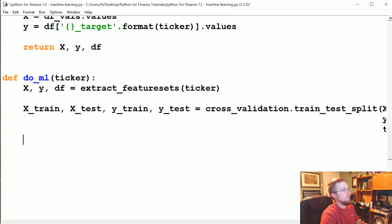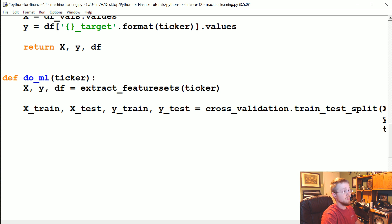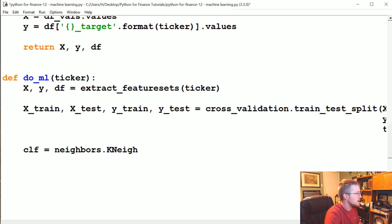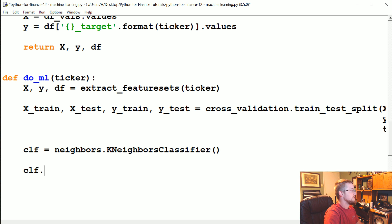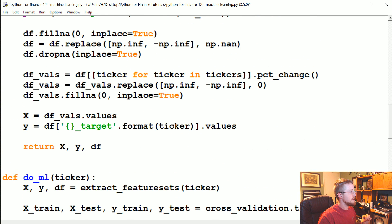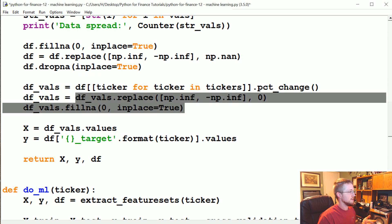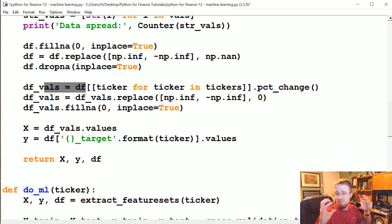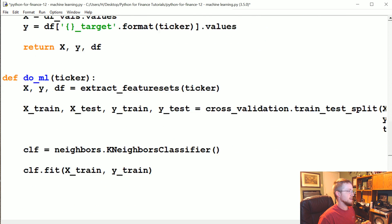Once we've done that, we're ready to actually create a classifier. We're going to say we're going to use neighbors.KNeighborsClassifier. So we've defined our classifier. Now we're going to say clf.fit, the equivalent of train. So we're going to pass x_train and y_train. Just again, so we're clear, x_train is this data here. That was then df.values. That's what gets passed x. This data is the percent change data for all of the companies, including the company in question. That's what this data is.